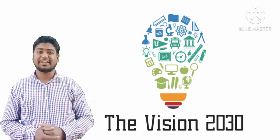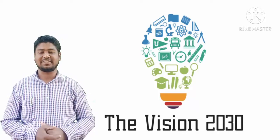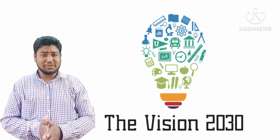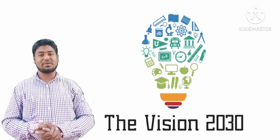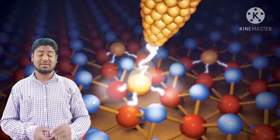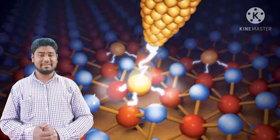Hello everyone, this is Nafiz and you're watching The Vision 2030. In this video, we're going to discuss the world's smallest or thinnest memory device.